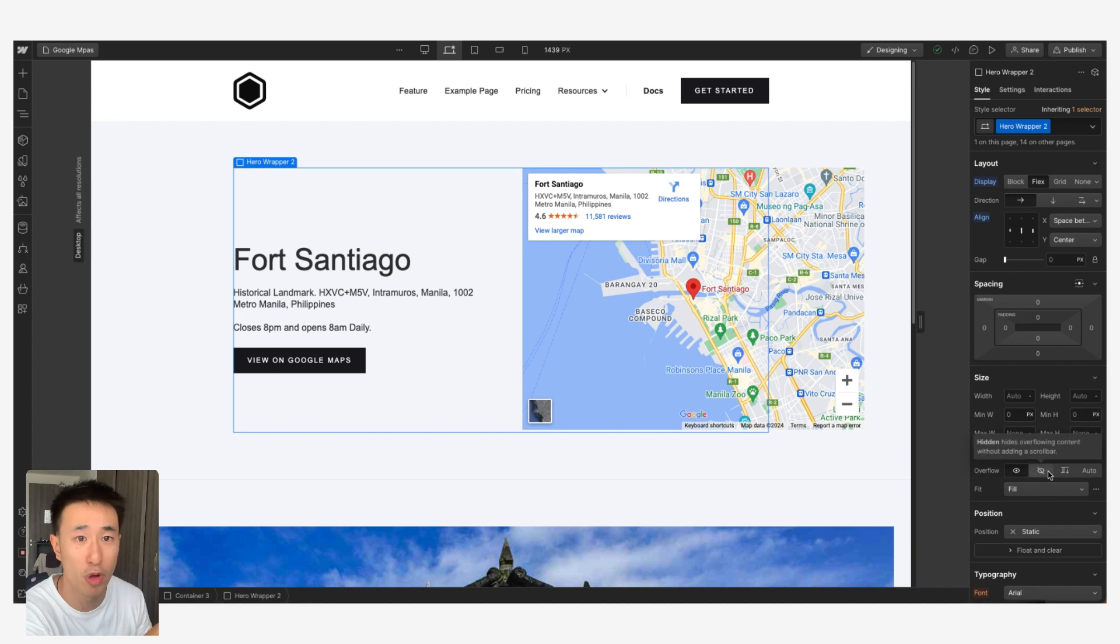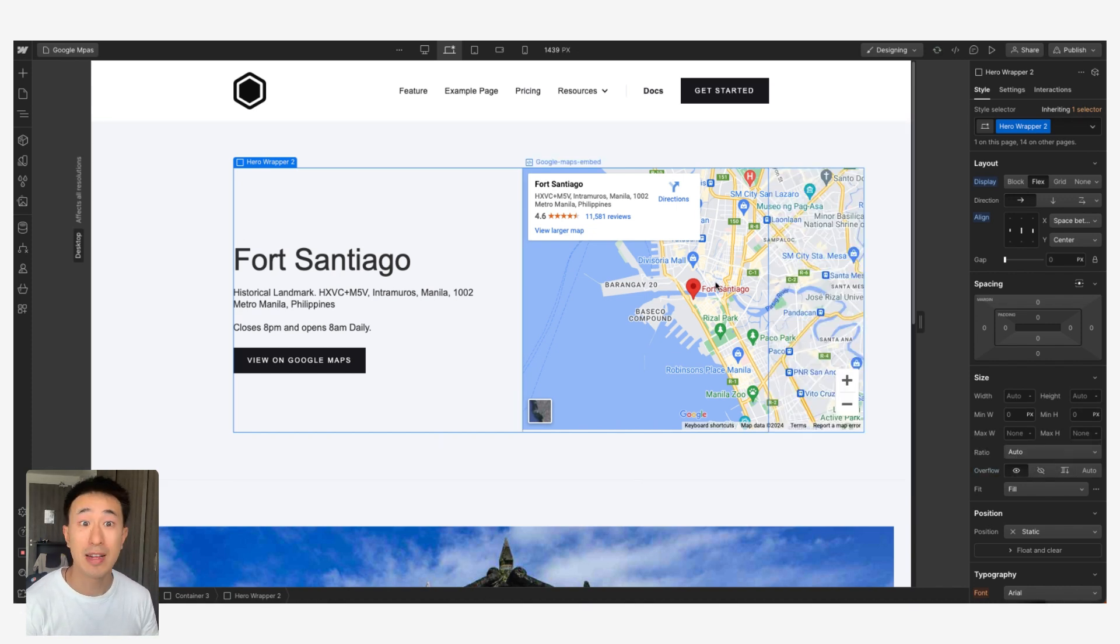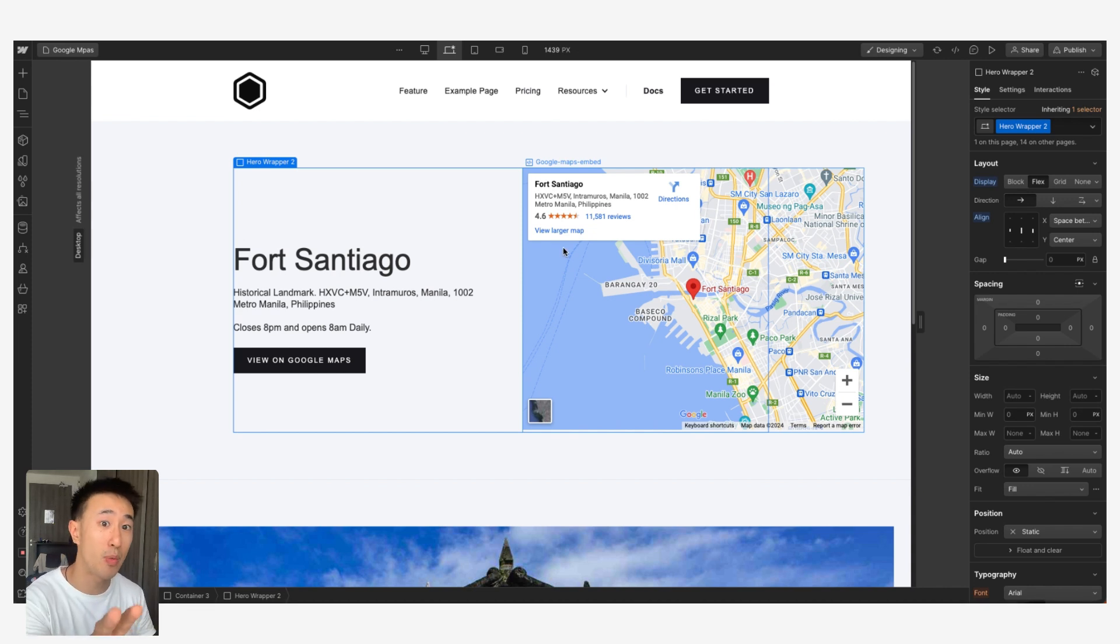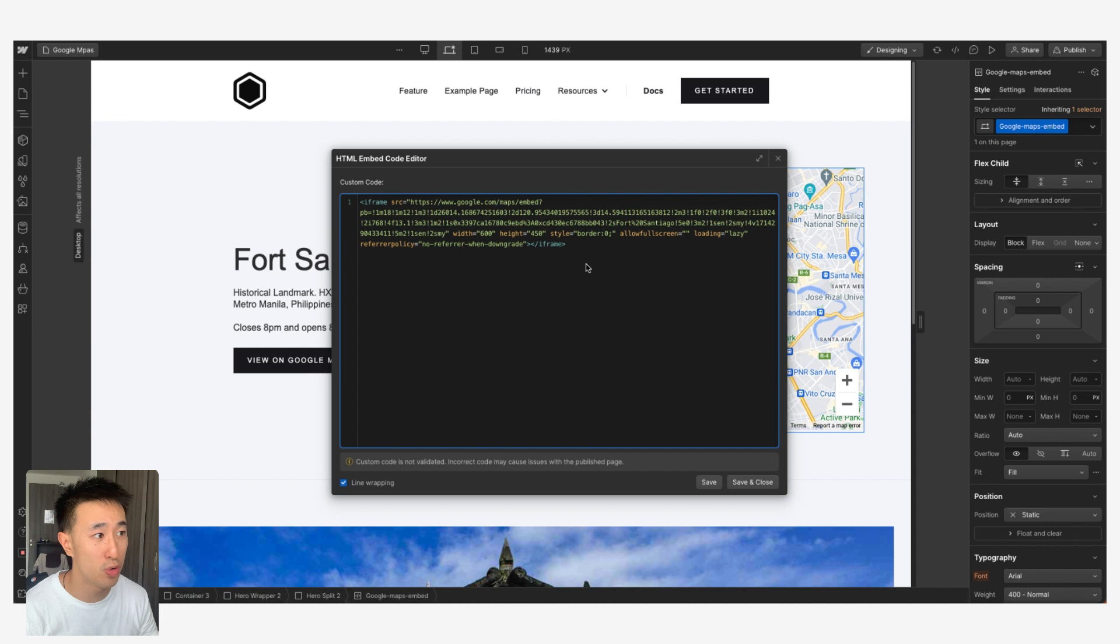Or I can just click Overflow Clip or Hidden and you'll notice that it's cutting it off. Now that's not the best way of doing it. Sure you can wiggle everything around the Google Maps embed, but the better way of doing it is go back into that code.